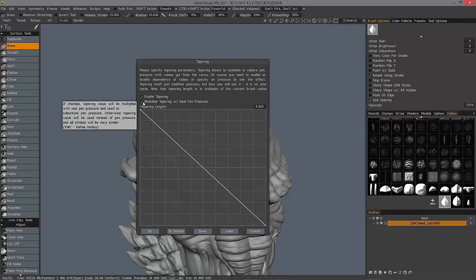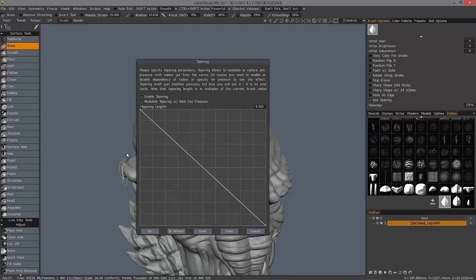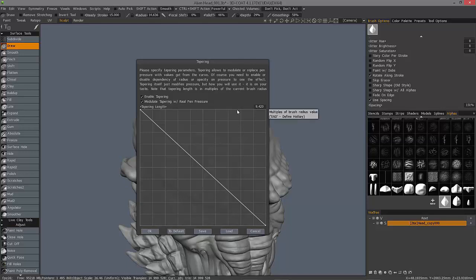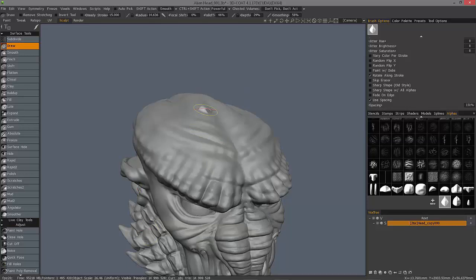And check modulate tapering with pen pressure. So this restores some user level control as you're brushing in terms of using pen pressure just as you did previously. However, 3D Coat is still largely in control of creating this tapering effect. So it's a balance in that sense.